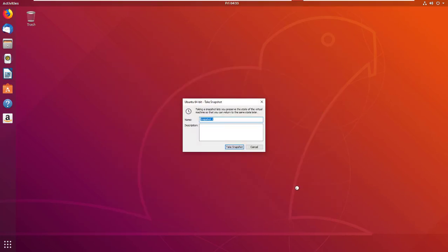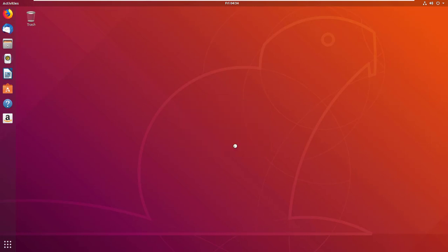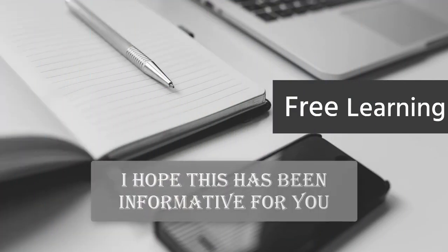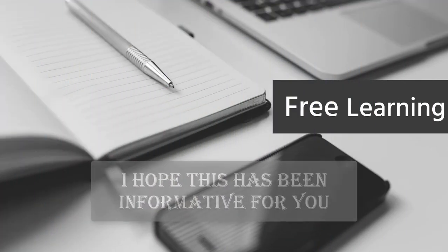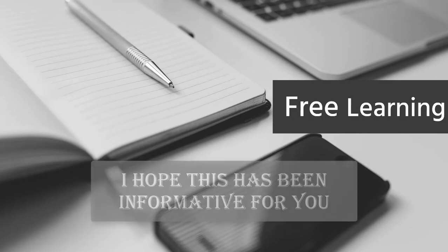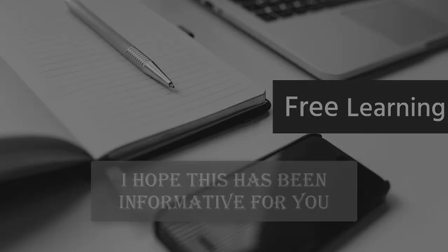Now the first thing I usually do is create a snapshot before installing anything.